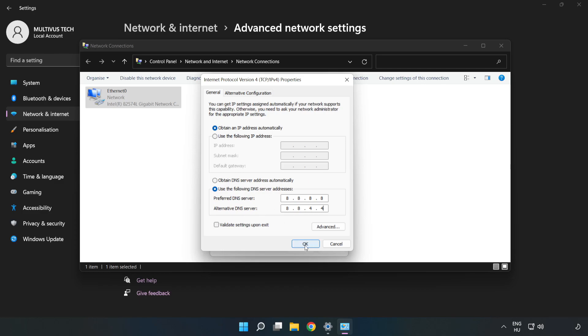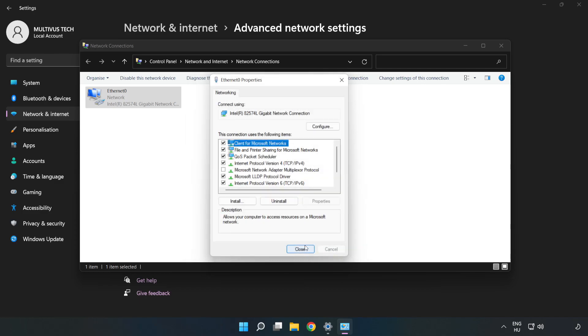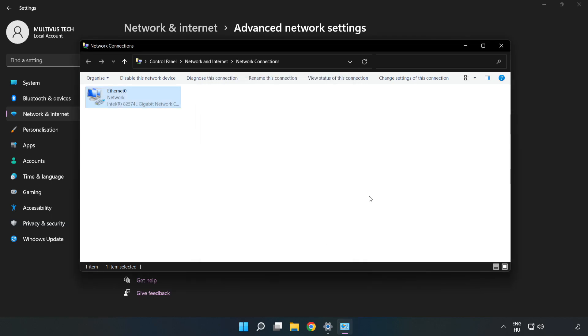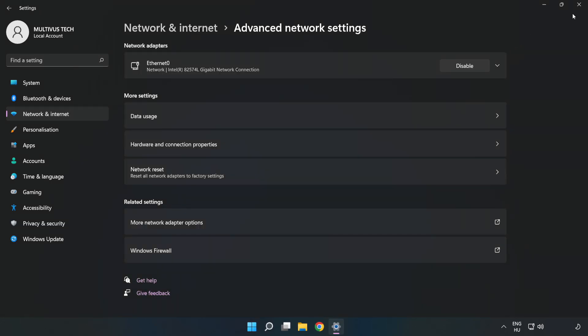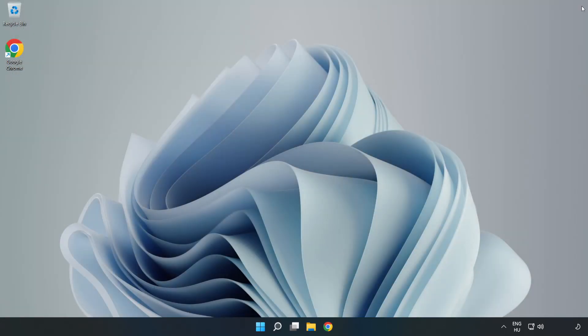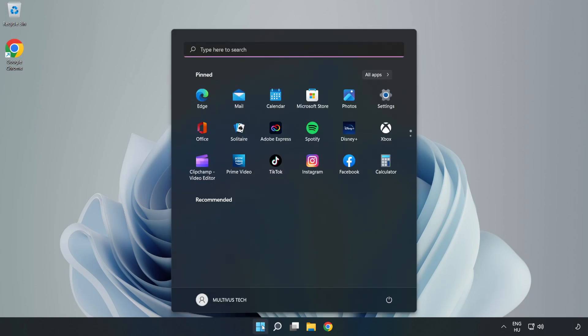Click OK, then click Close. Close the windows and restart your PC.